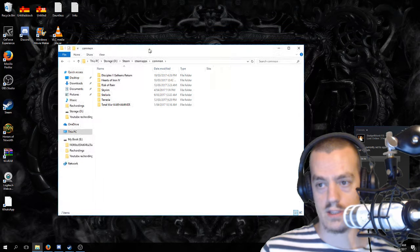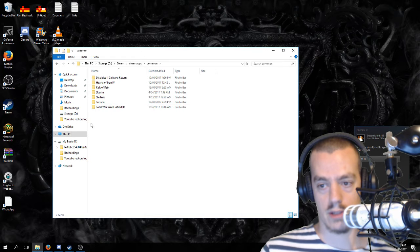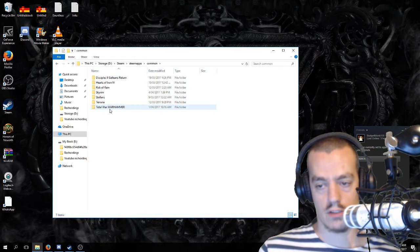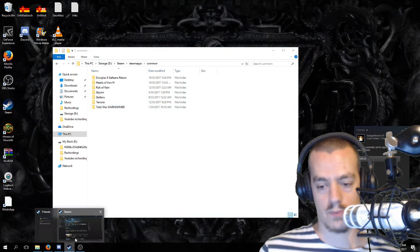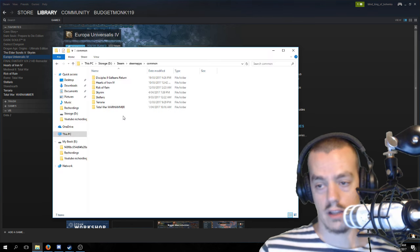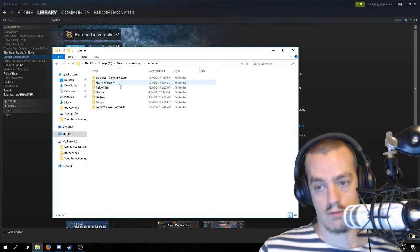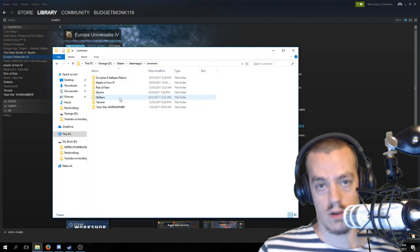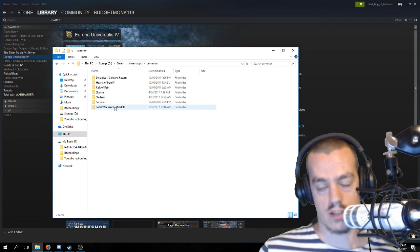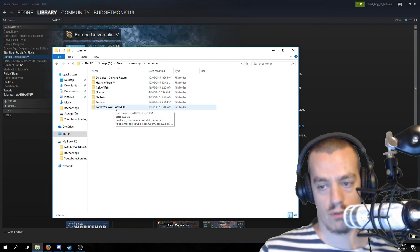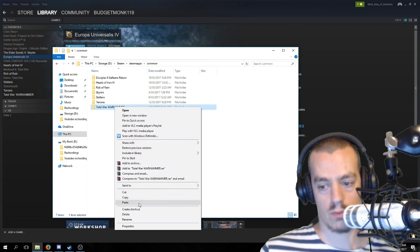This is where your Steam games are going to be. We can see Total War, and Total War is just here. I've removed EU4, so let's pretend that Total War is EU4.